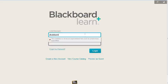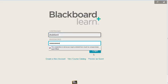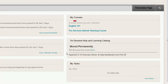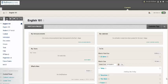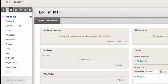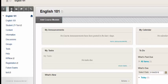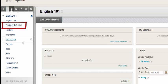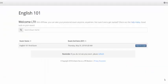First, log into your course management system and locate your course. You will then need to click on your Student LTI tool. In most courses, the link will be clearly labeled and will be located in the left navigation pane, but your instructor can post this anywhere. If you cannot locate the Student LTI tool, contact your instructor.